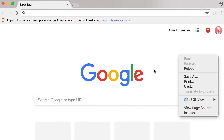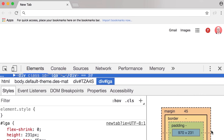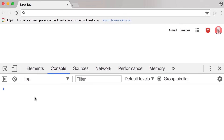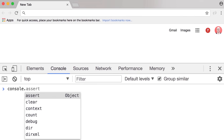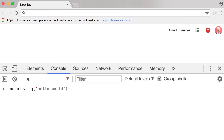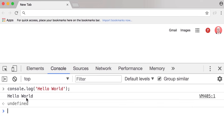This opens up Chrome Developer Tools. Select the Console tab. This is our JavaScript console and we can write any valid JavaScript code here. Type console.log, put a single quote, then 'hello world', another single quote to terminate, close the parentheses and add a semicolon at the end. Press Enter and you can see the hello world message on the console.